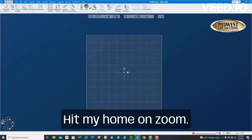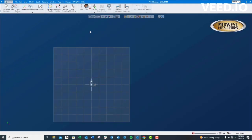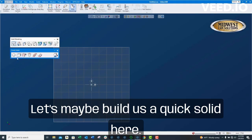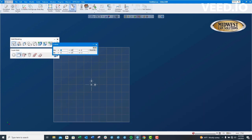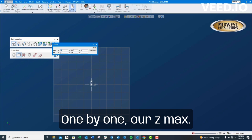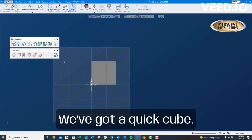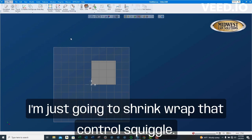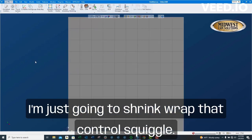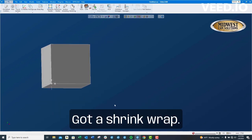Let me show you something else real quick. Hit my home on zoom. Let's build a quick solid here — a 1 by 1, Z max we'll leave it 0, 0, 0 and maybe minus 1. There we've got a quick cube. I'm just going to shrink wrap that — Control squiggle. Got a shrink wrap.